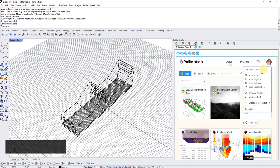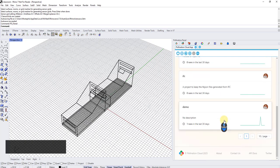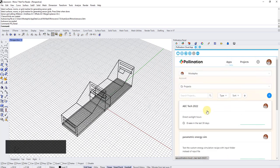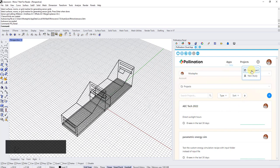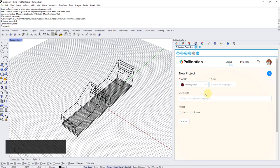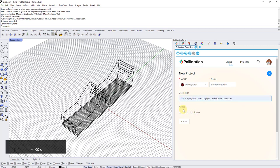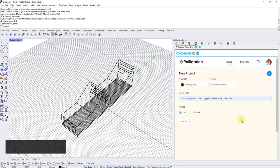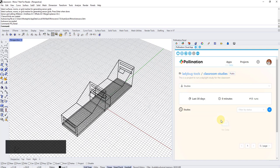The rest is similar to how you schedule a simulation on pollination. I can go to my projects. If I want to run it in existing projects, I can select the project. For this video, I'm going to walk step by step assuming you have not done any work with pollination. This is your first one, so you need to create a project first. Let's create a new project and I'm going to create this under Ladybug tools account, not my personal account, and I'm going to call it classroom studies.